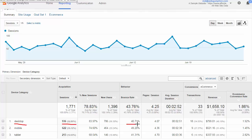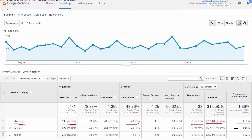We look at things like bounce rate for each device. This is important if we see outliers — maybe mobile's bouncing really high, or maybe desktop's bouncing really high. Some of the most important metrics are always going to be on the right side: the conversion metric. Desktop accounted for 18 conversions, about $800, and a 1.92% ecommerce conversion rate.